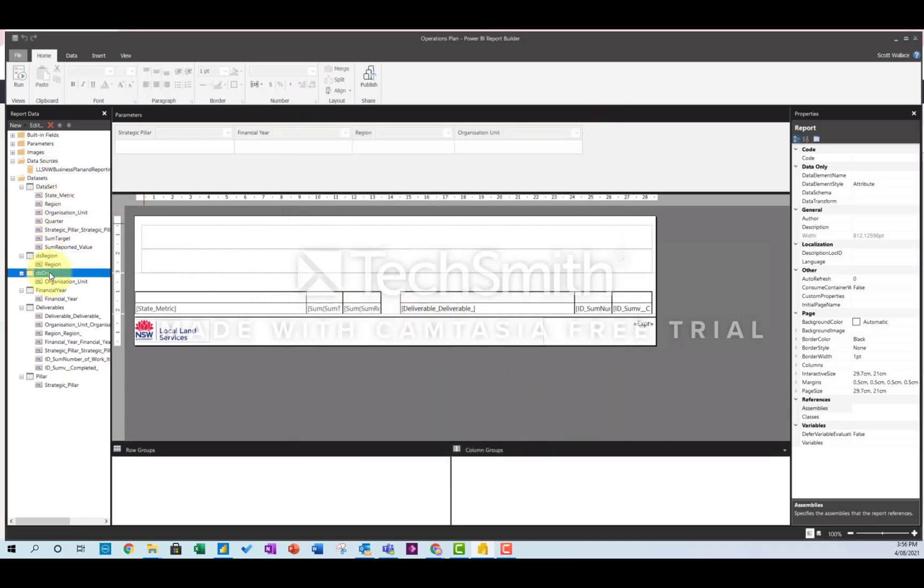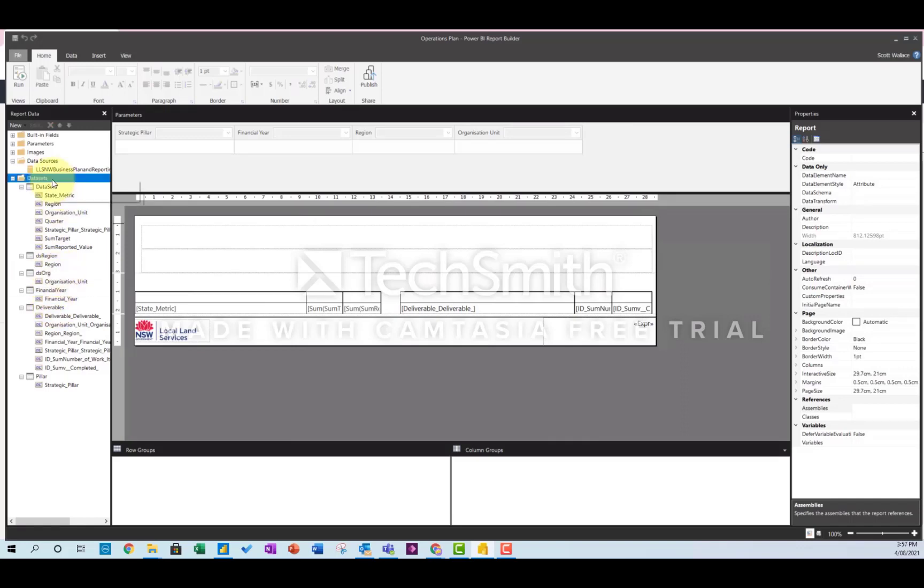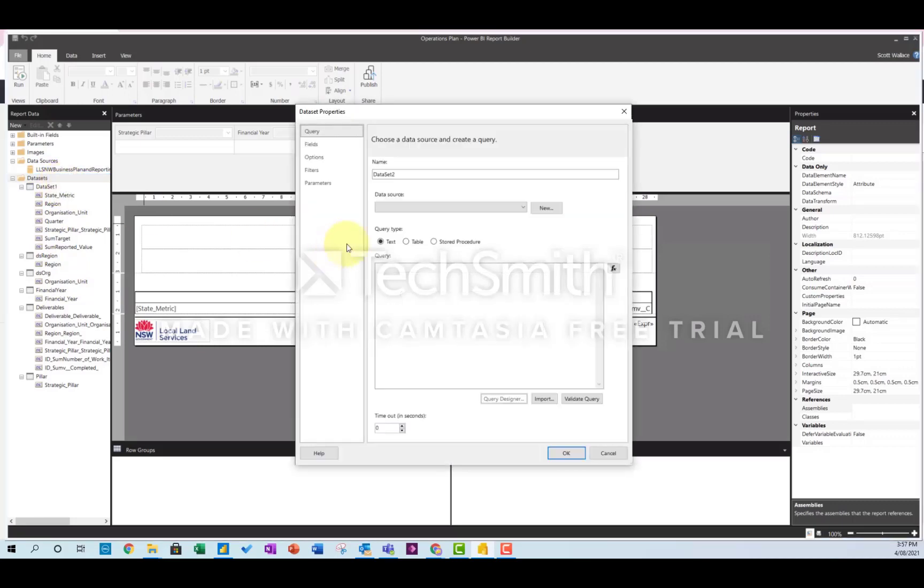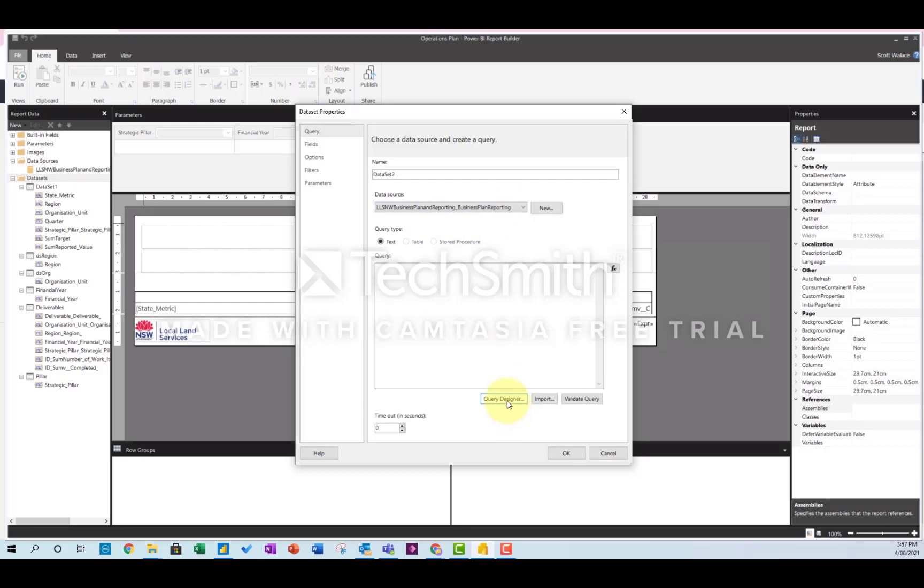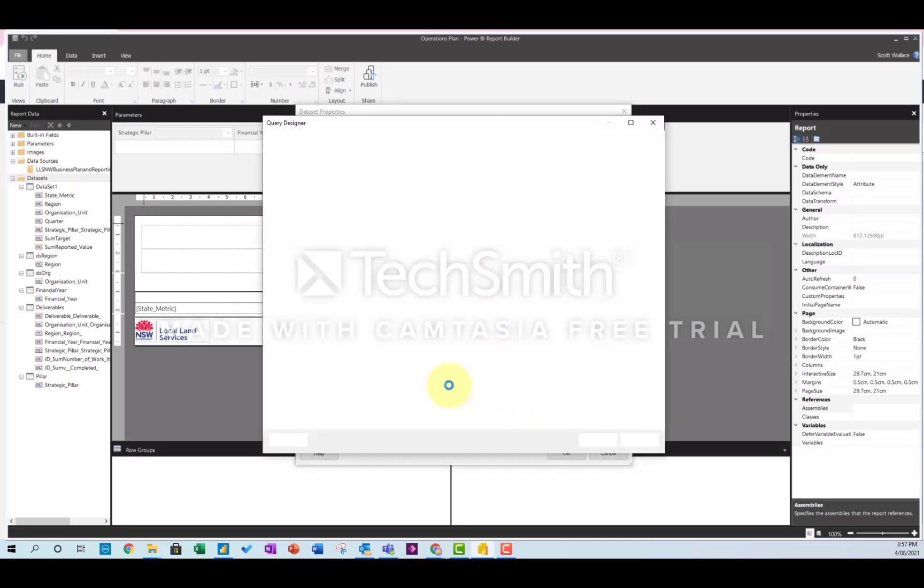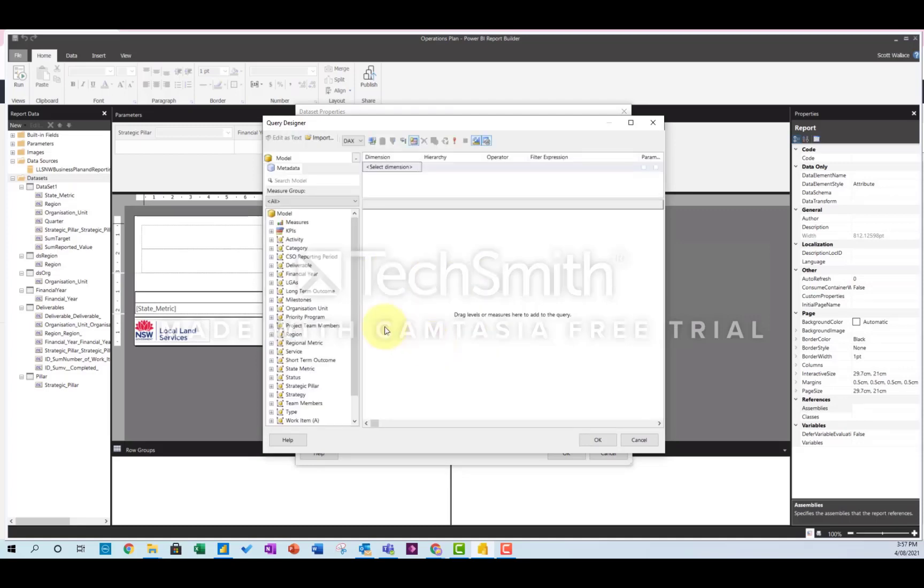You load in a different data source for each of the parameters you want to filter by. And this is much easier. You just do add dataset. You can actually use the query designer this time.